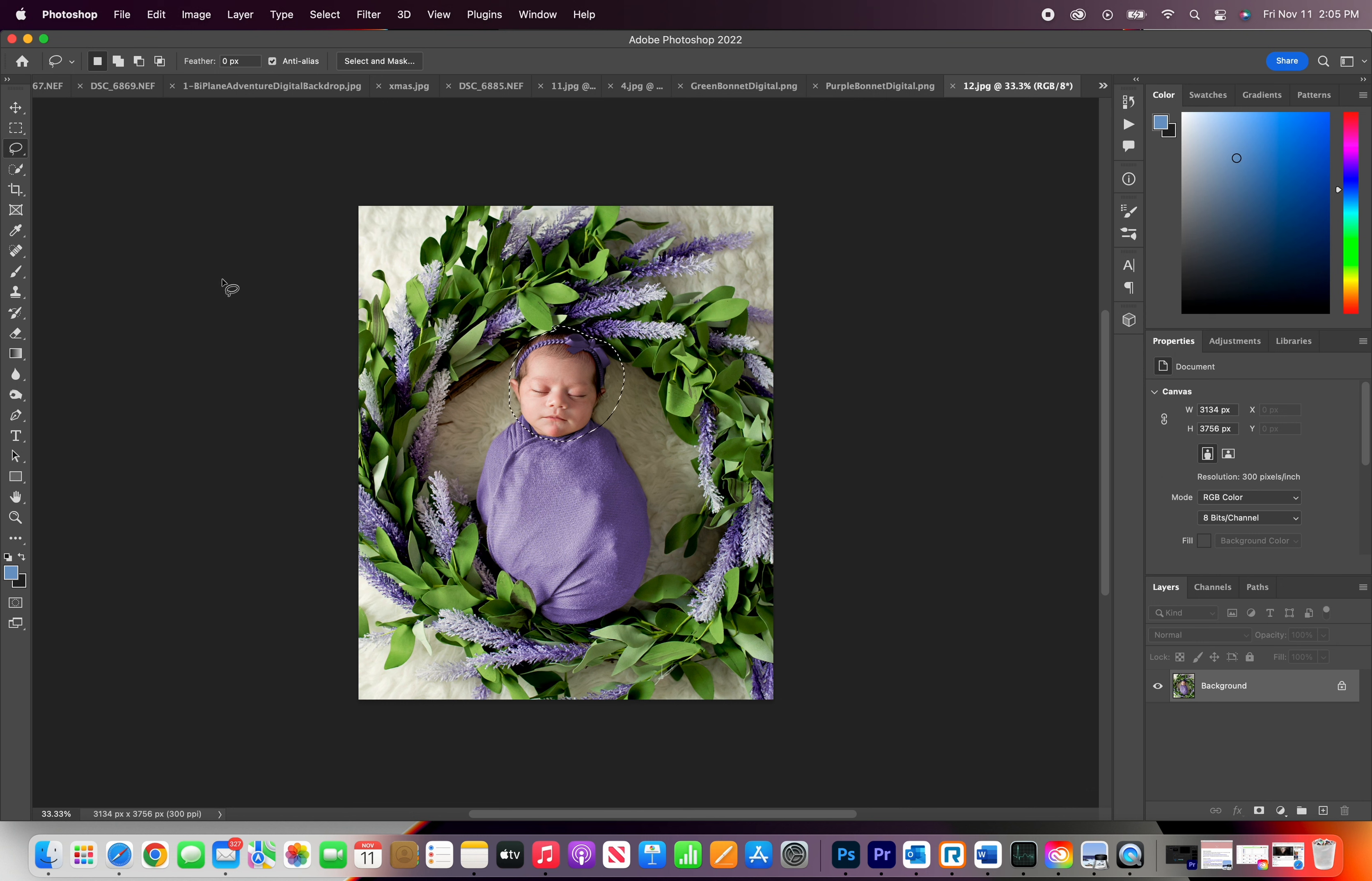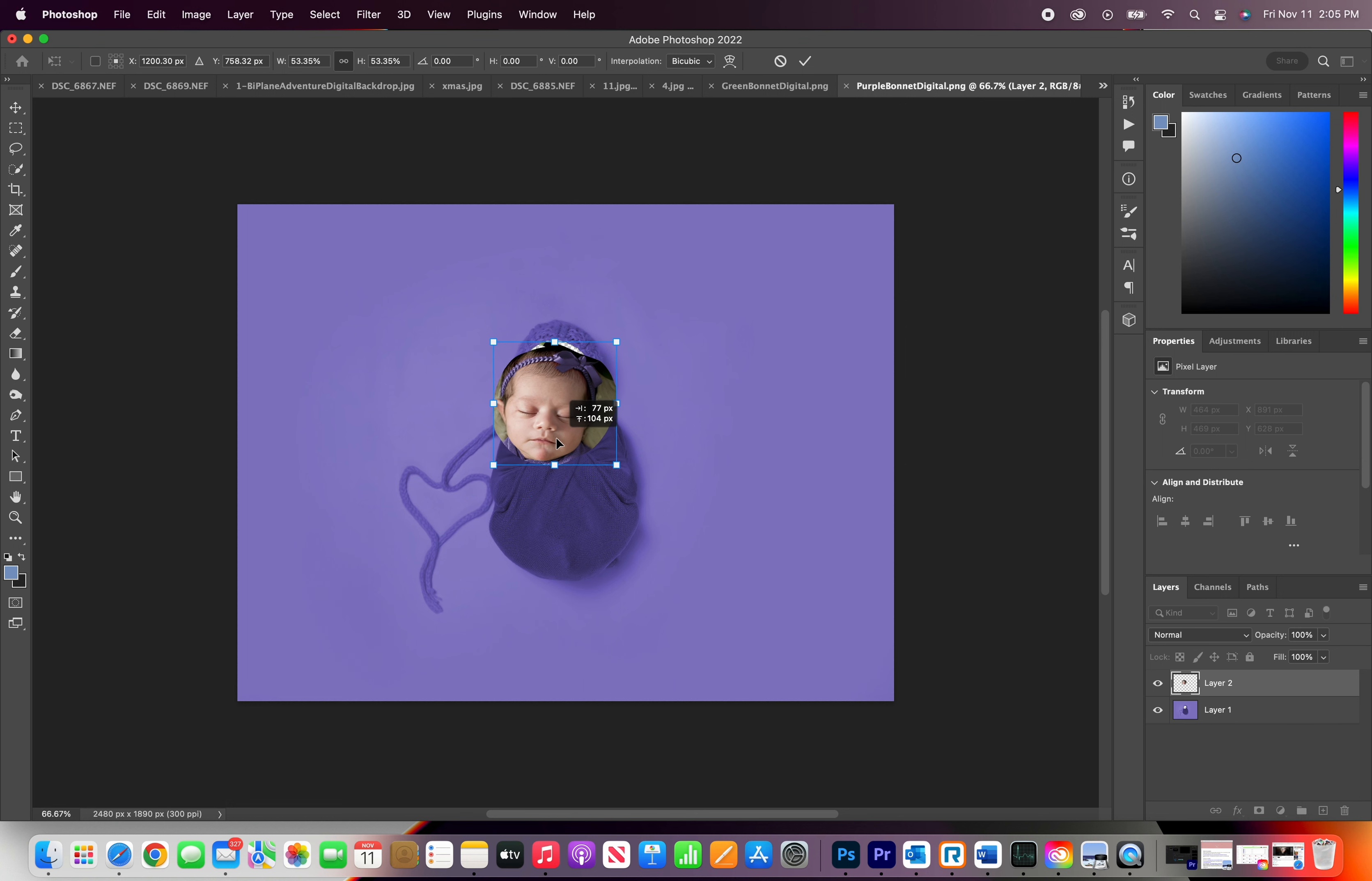I prefer usually not to have anything on the baby if you're going to use these backdrops, no bows or bonnet or anything like that. So you click and drag your image to the digital backdrop and you resize it to your liking.